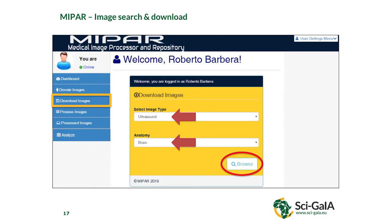You can search and download images. You do not necessarily have to donate before you can download — as long as you have a federated identity. To download, you search for the images you want by selecting the type of image and anatomy, which queries the OAR database and fetches anything related to what you want to download.